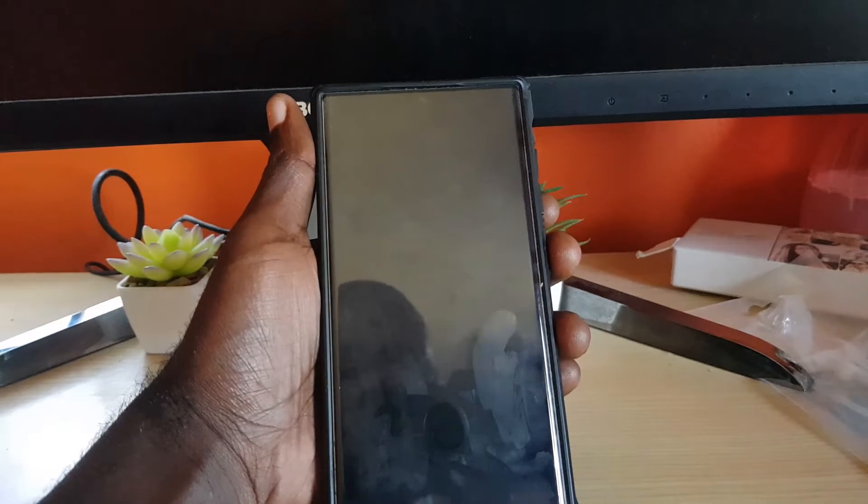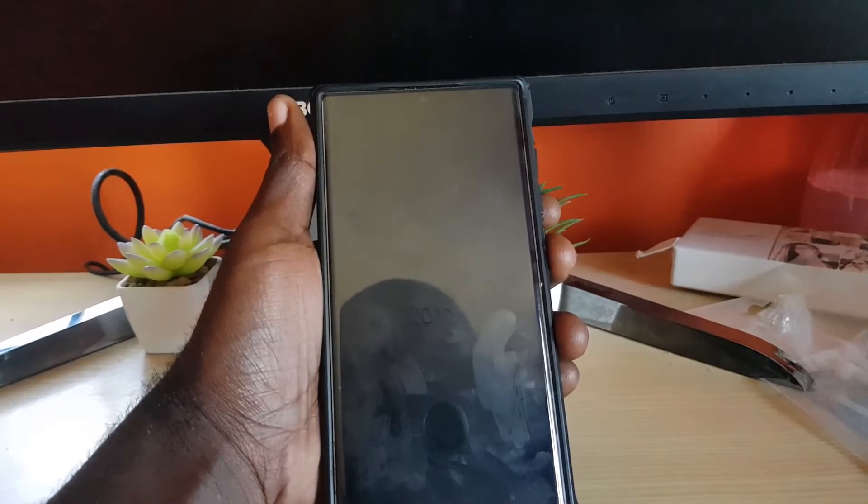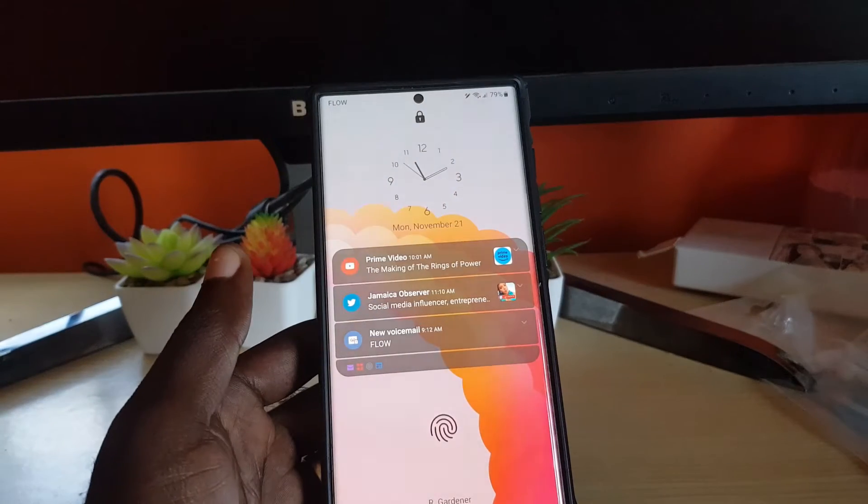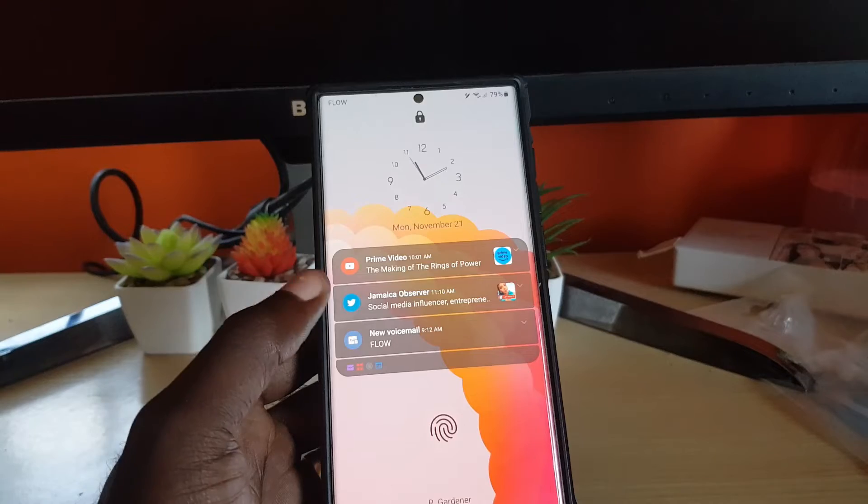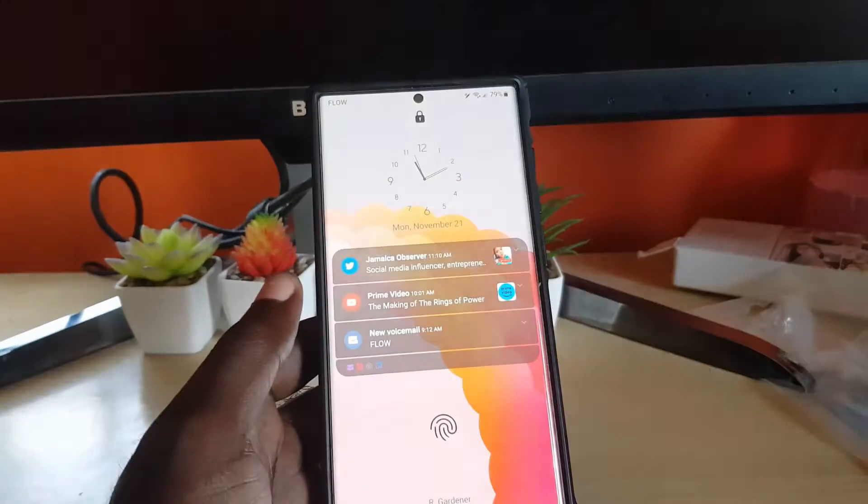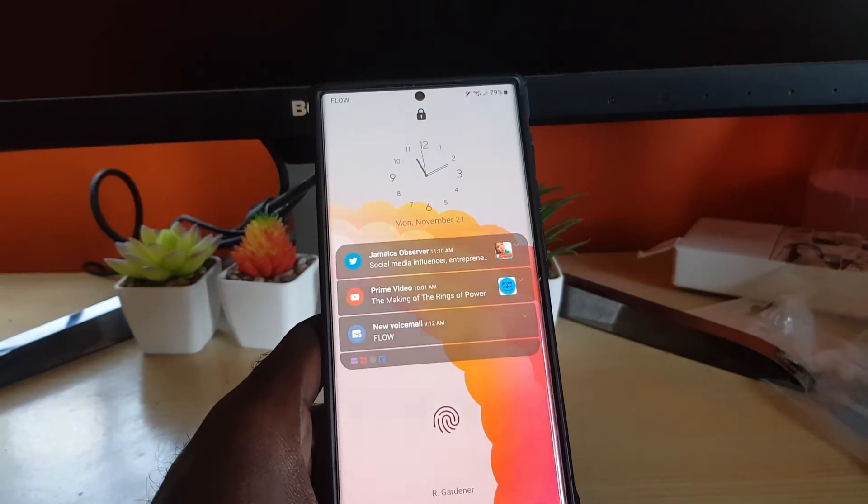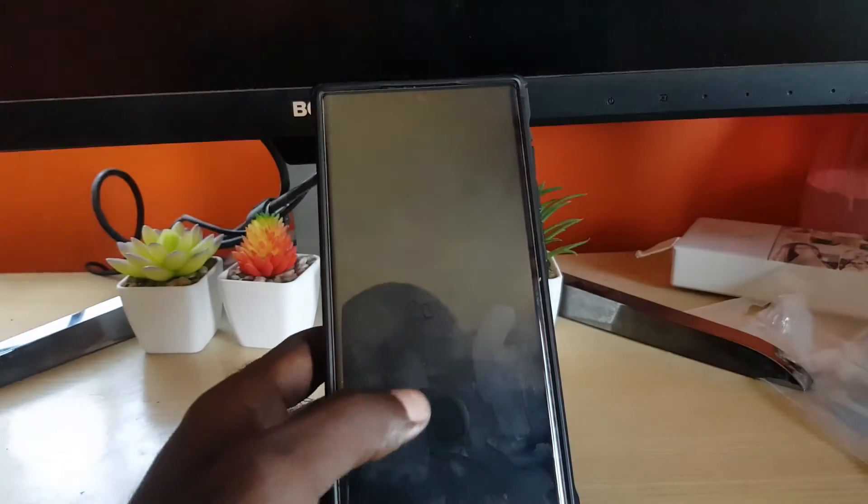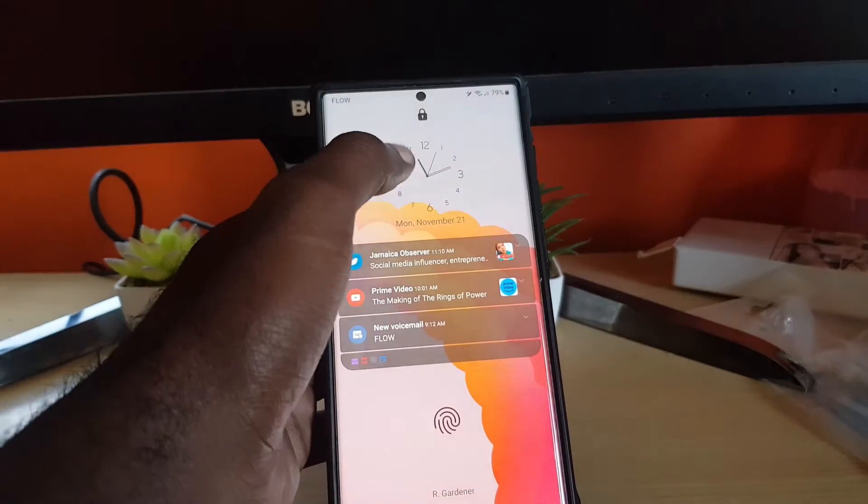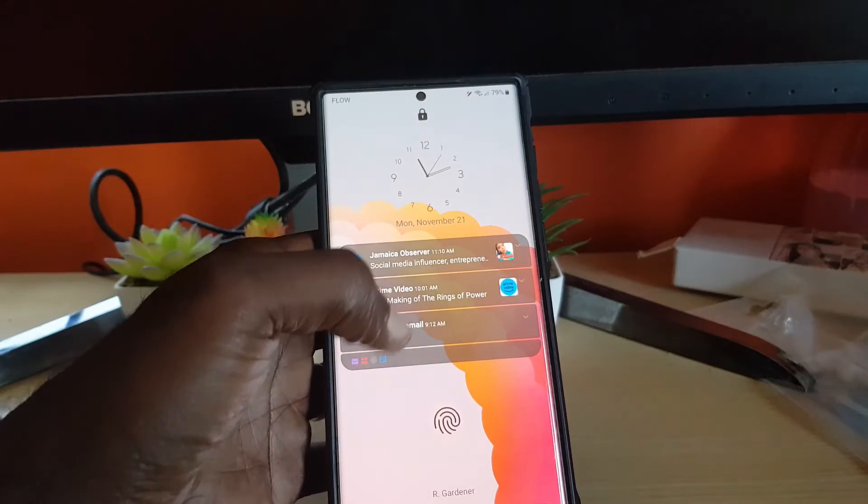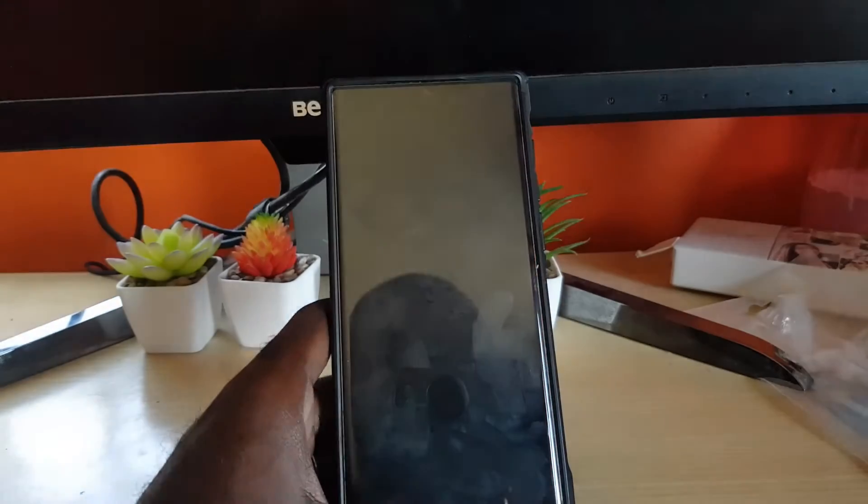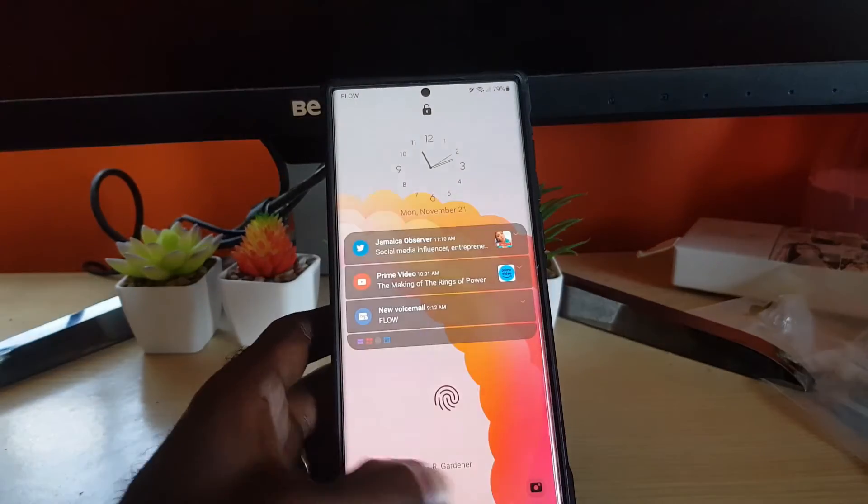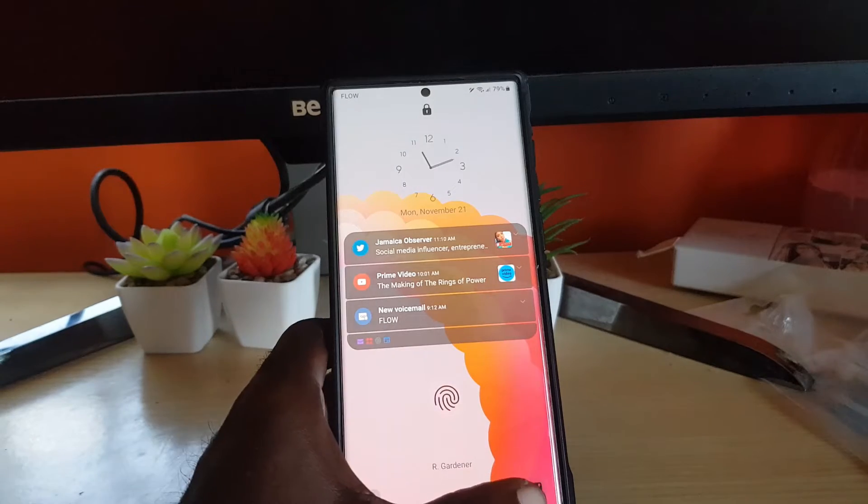I'm going to show you the lock screen. Check this out guys - this is the lock screen of Android 13 5.0. Notice some of the features I've changed: the clock, the notification style, and you have two shortcuts down here - the phone as well as the camera.